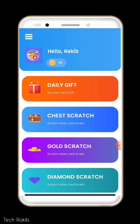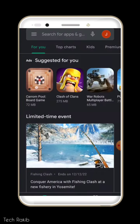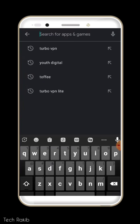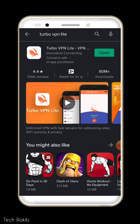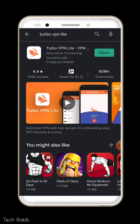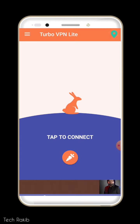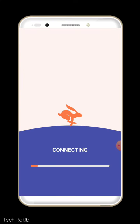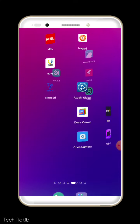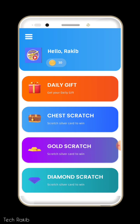I will request you to install Turbo VPN Lite on your mobile. Search for it on the Google Play Store, install the app, and then select United States as your location.